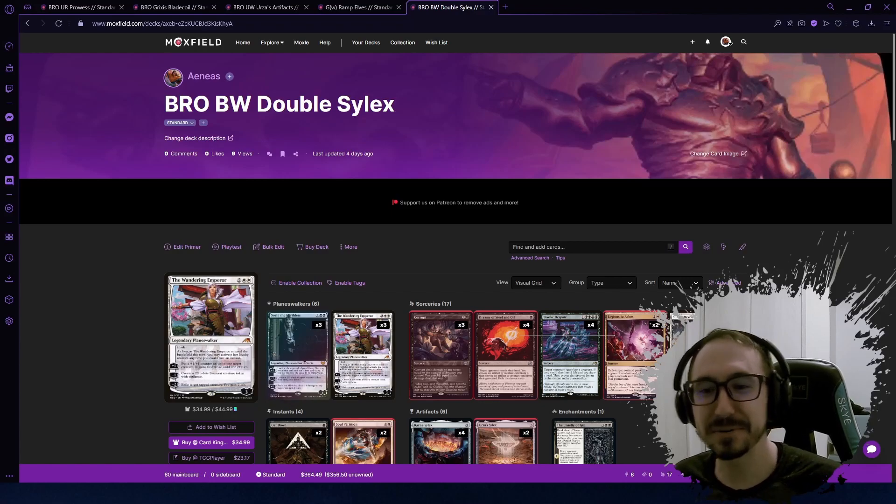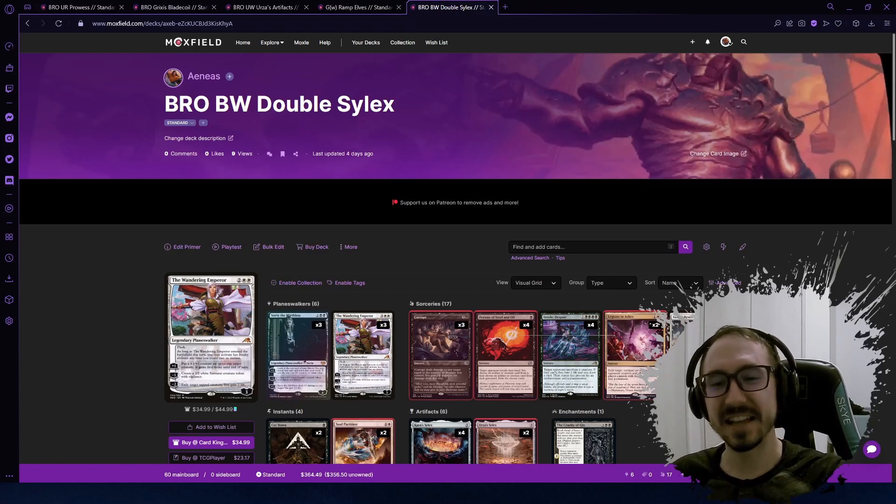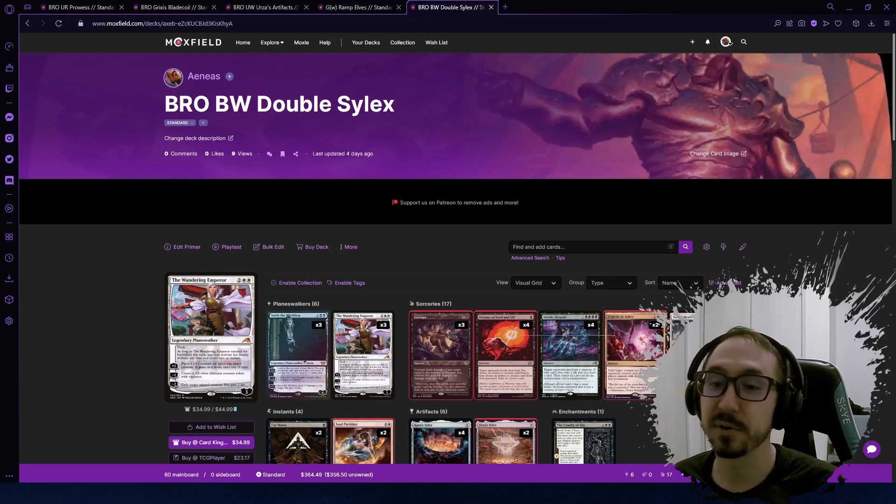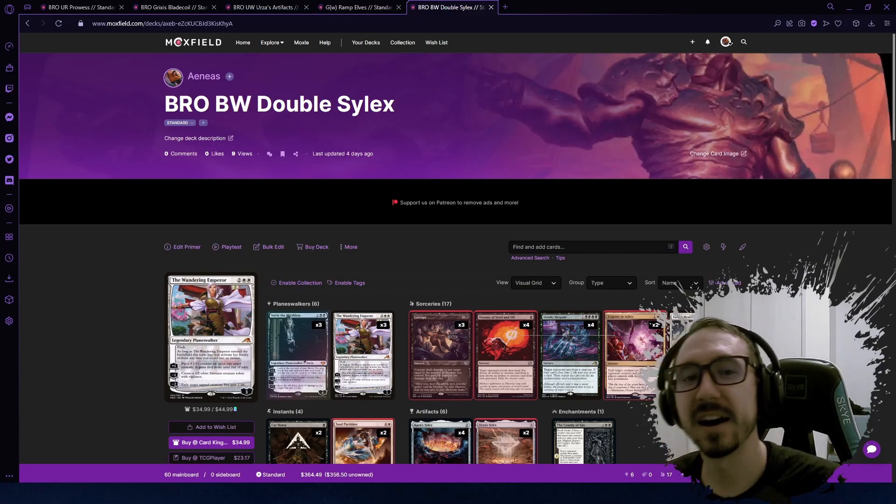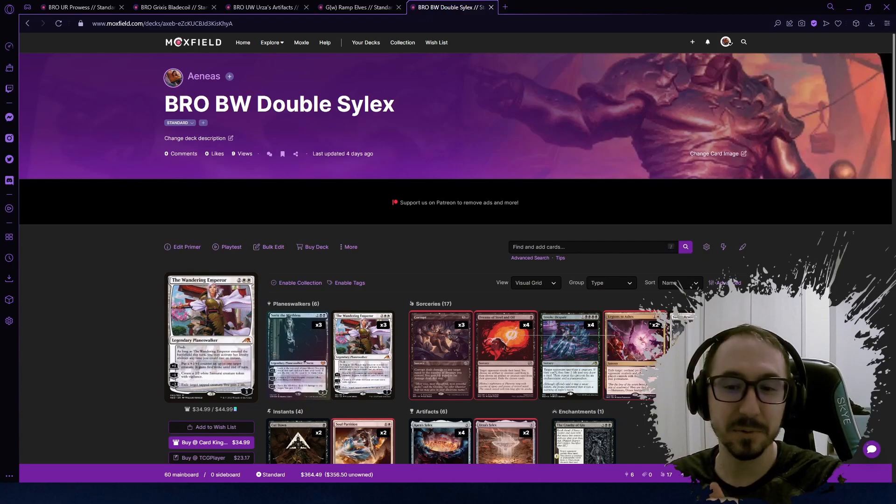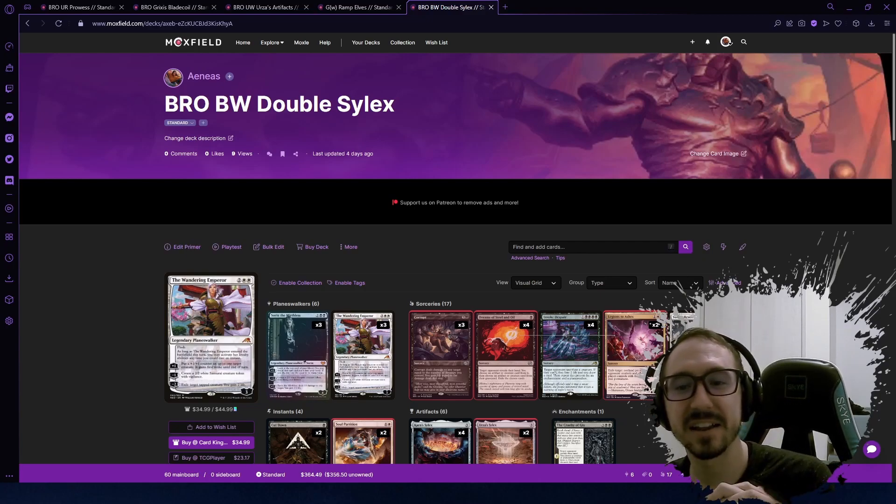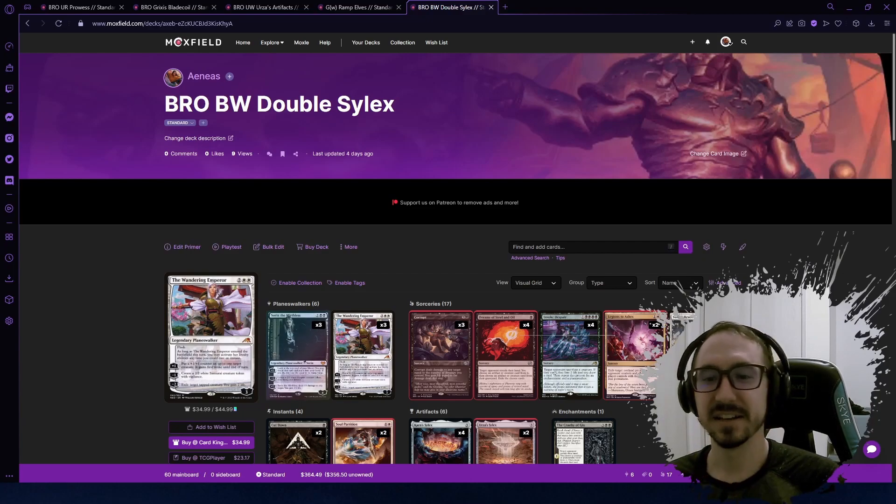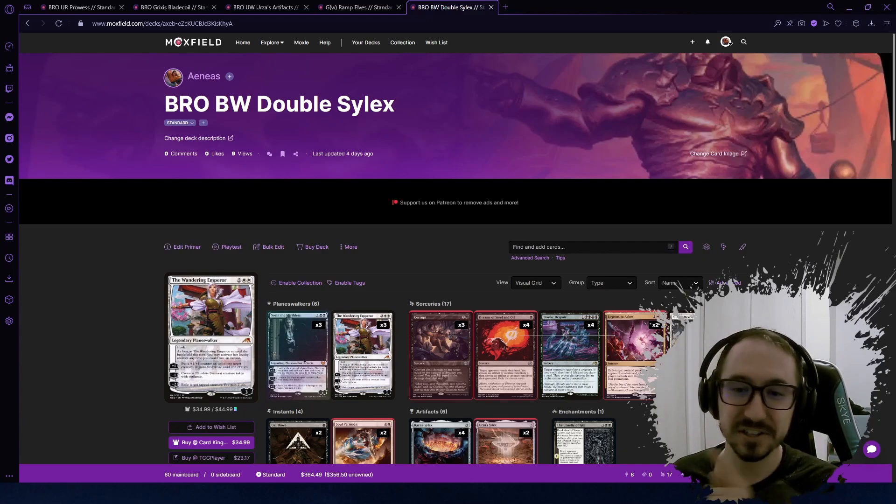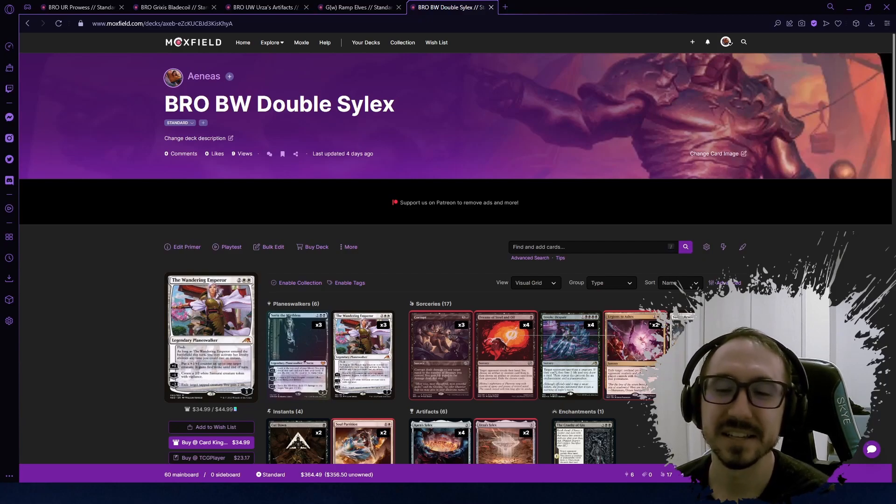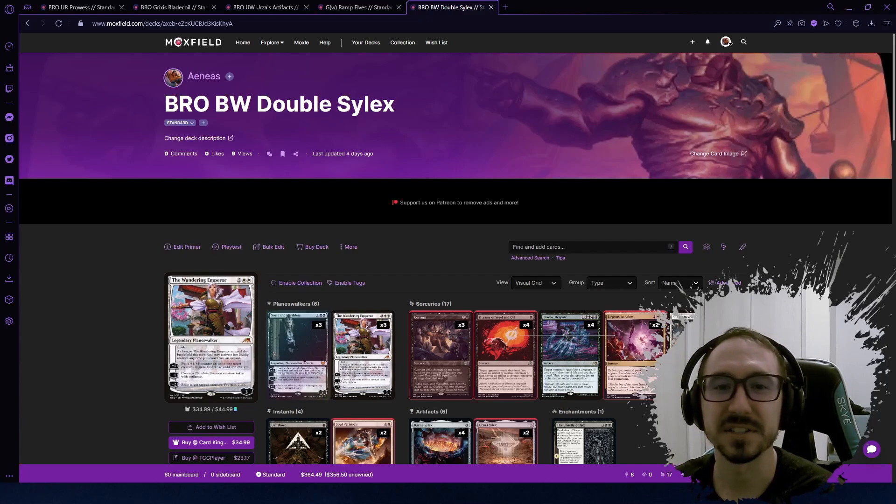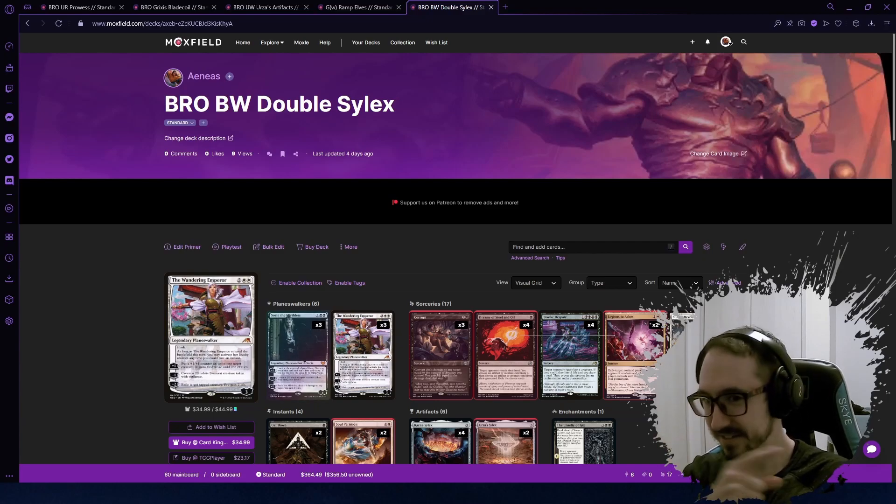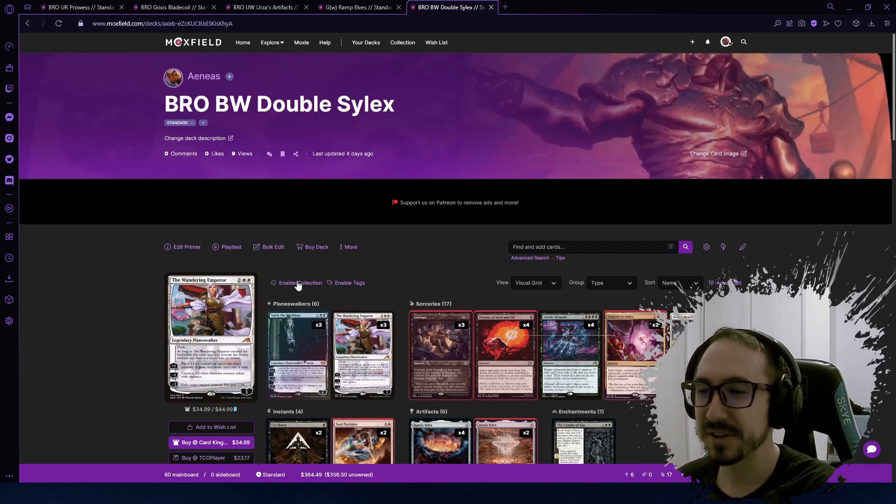What is up YouTube, welcome back. Aeneas here. Today is the last day for the top five new brews for MTG BRO, the Brothers' War. Before we get to the number one deck, we're going to look at the countdown of the honorable mentions—the other decks which are good and very interesting new ideas but just didn't have the time to polish them and make them perfect yet.